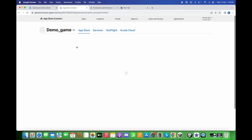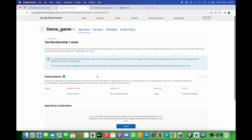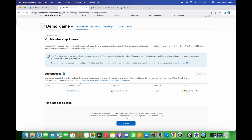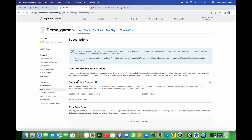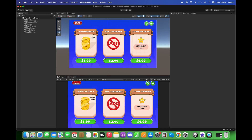We have successfully added the subscriptions. We have now successfully added all in-app products in both the Google Play Console and the Apple Developer account. Thanks for watching.